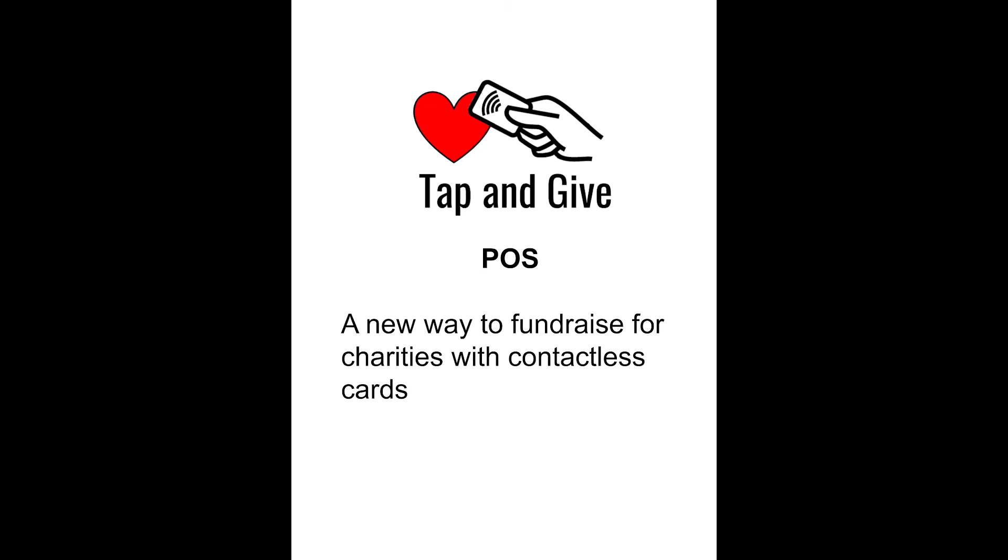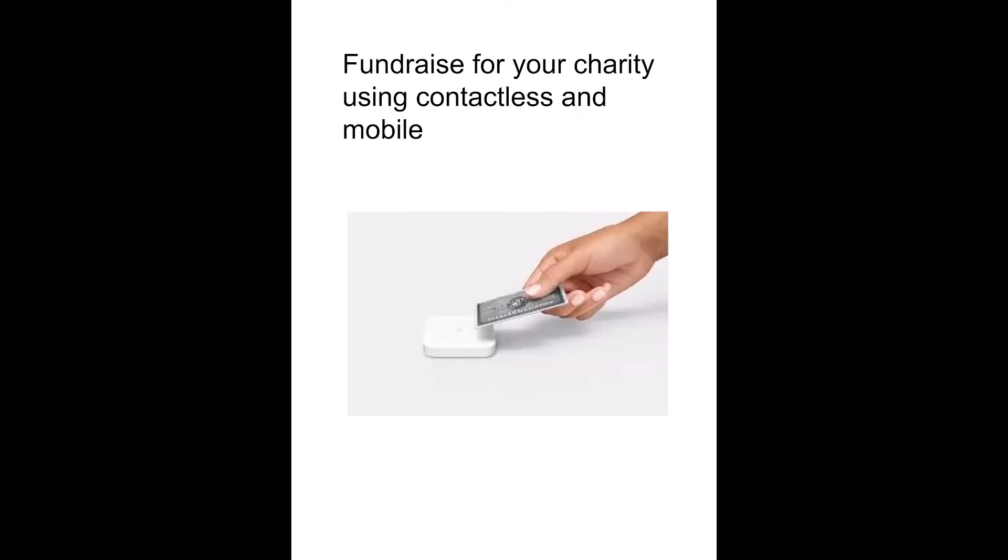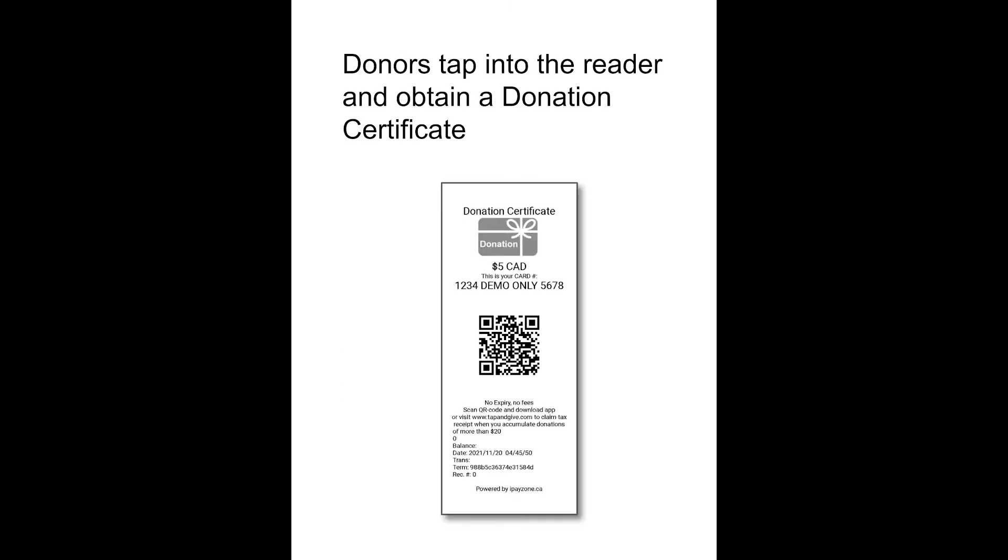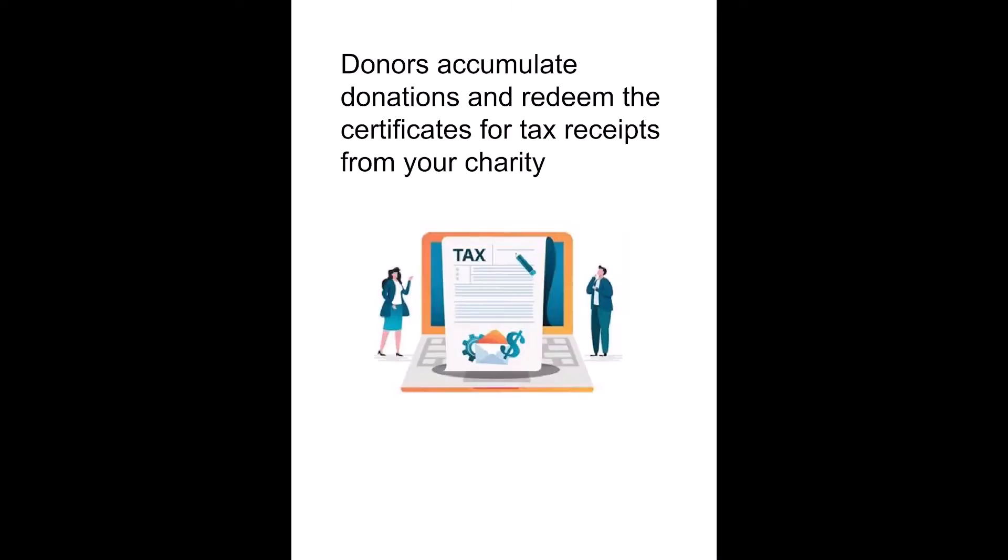This is the application Tap and Give for point-of-sale terminals. It allows donors to give donations using contactless terminals.